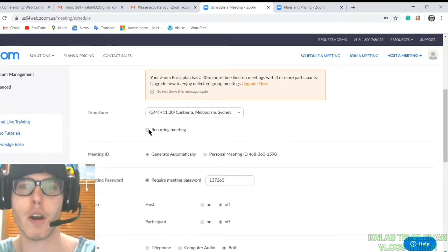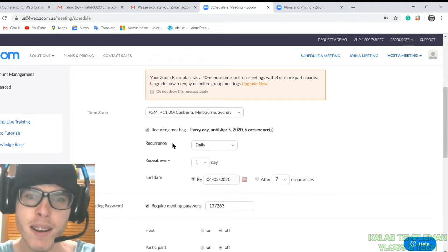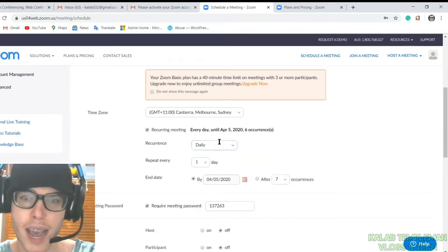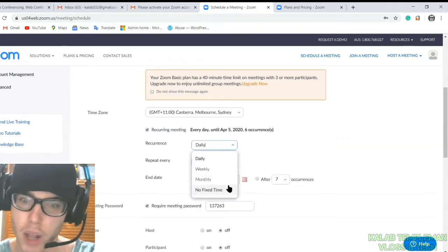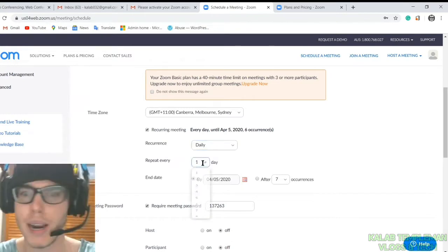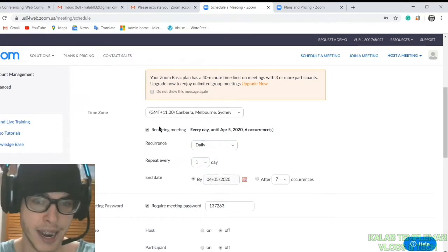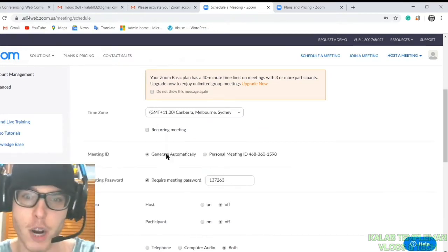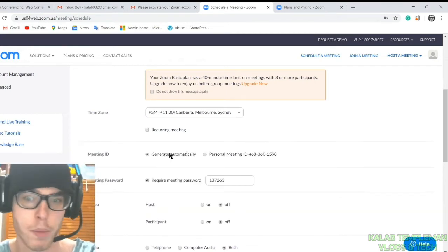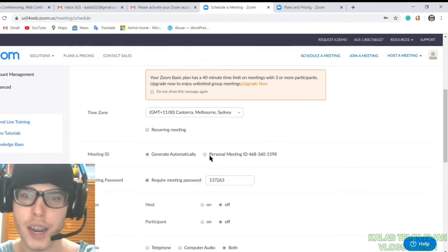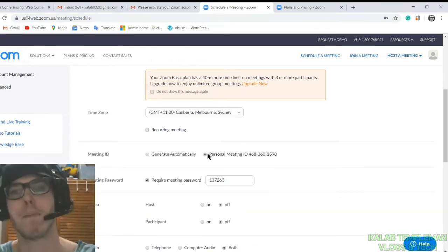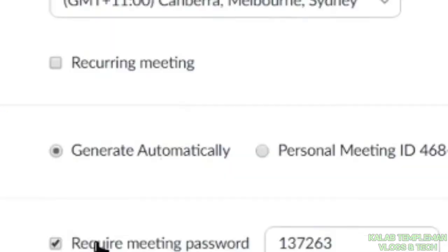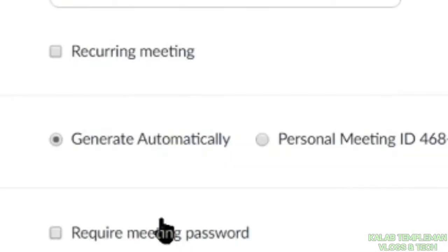You can do a recurring meeting where it repeats every single day, daily, weekly, or monthly. You can repeat every so many days and have an end date. Generate your meeting ID automatically or use your personal meeting ID. Then you can require a meeting password. I would recommend this.